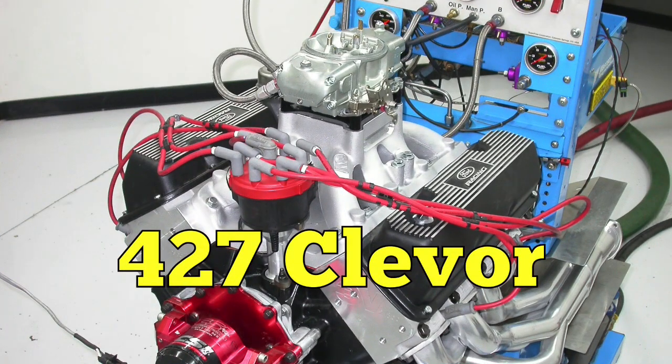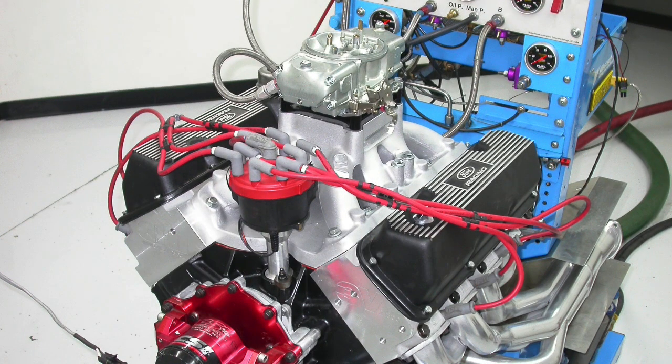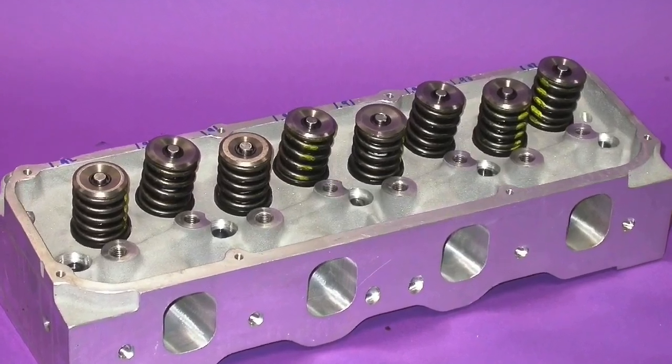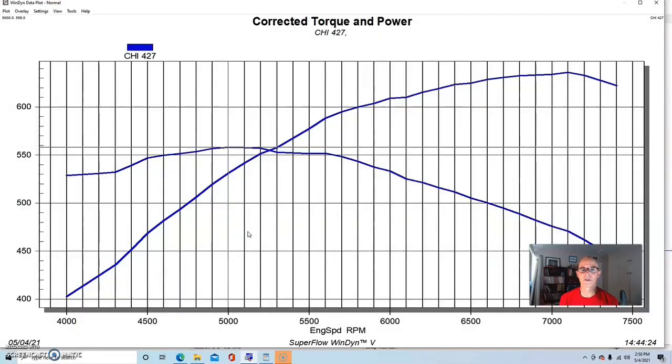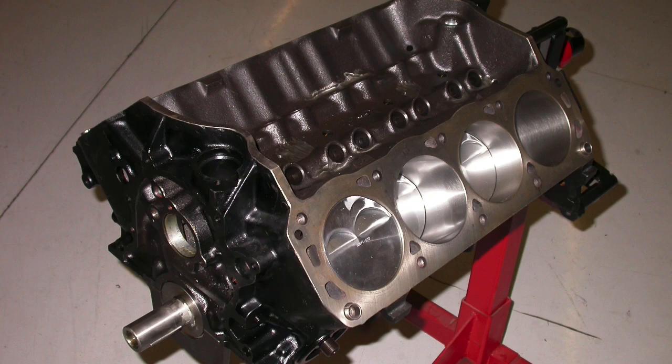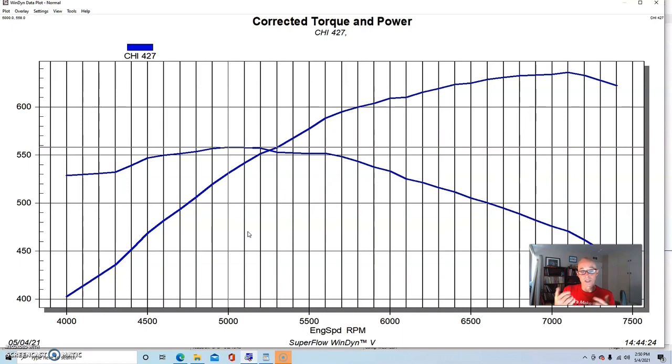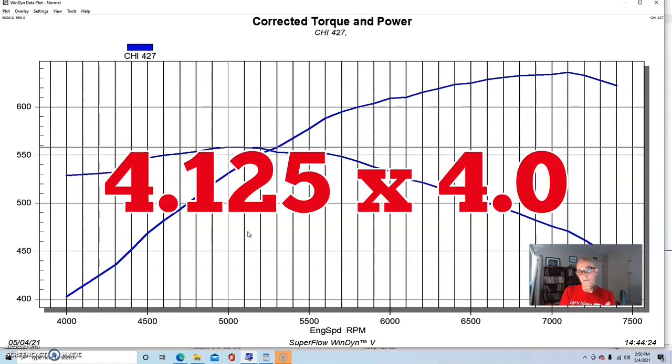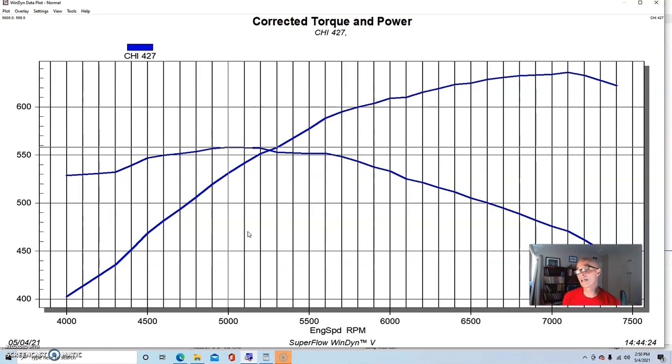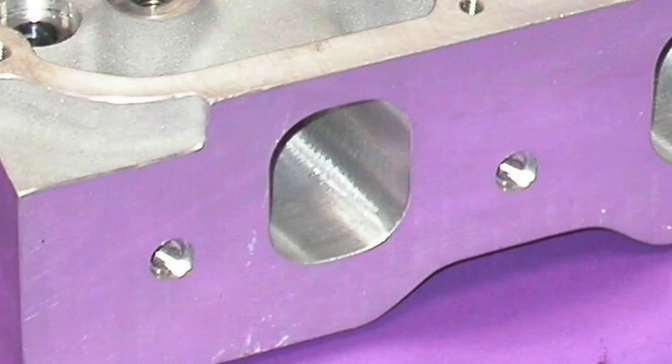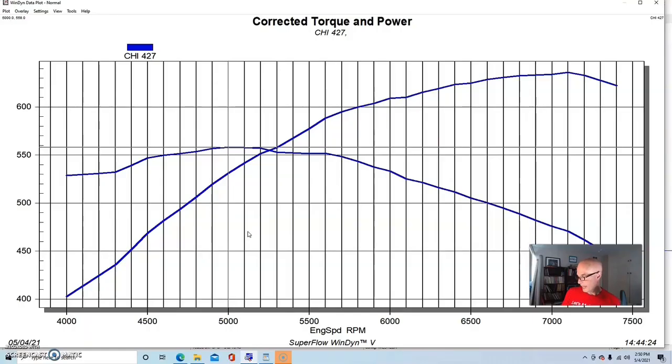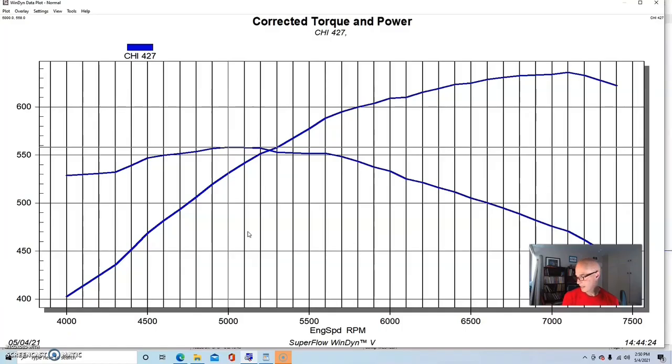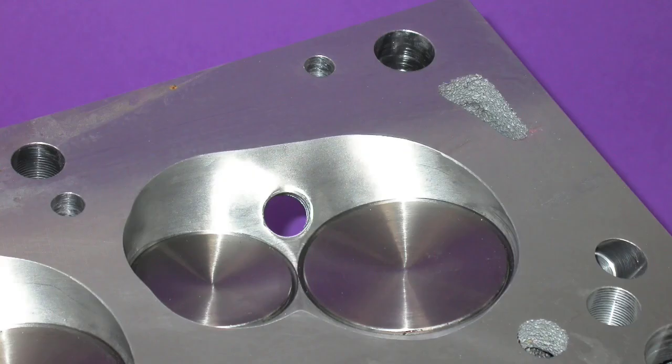After basically wasting all of that head flow from the ported CHI 3V heads on the milder 383, I actually installed them on a 427 inch Windsor based short block. So this was a 427. It was a Dart block, 4125 bore and a 4 inch stroke. It had a flat top piston with valve reliefs cut in it for the Cleveland heads. Again, this was a 218 cc port. It had been ported. It had a 215 and a 1650 exhaust package on it. It had 64 cc chambers.